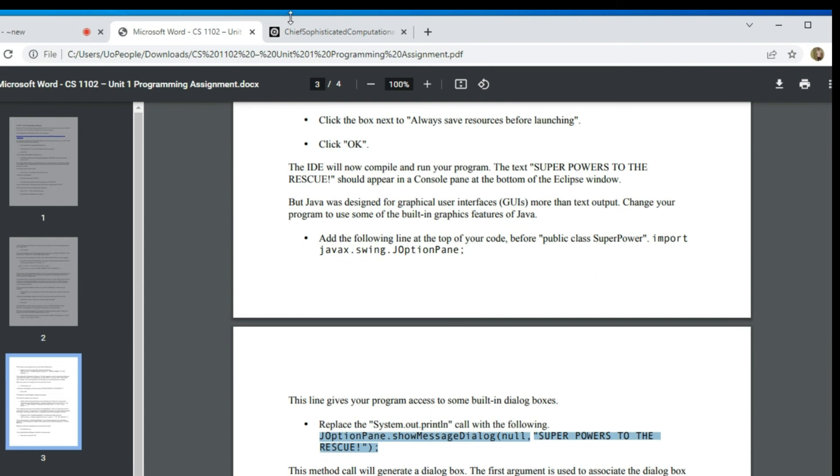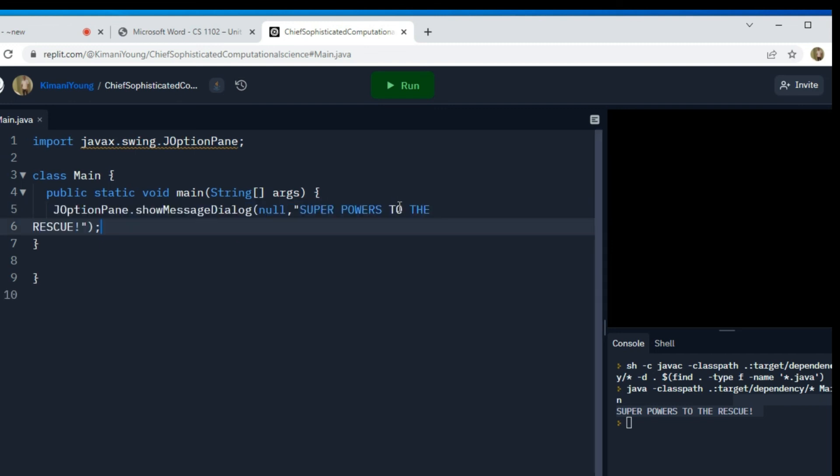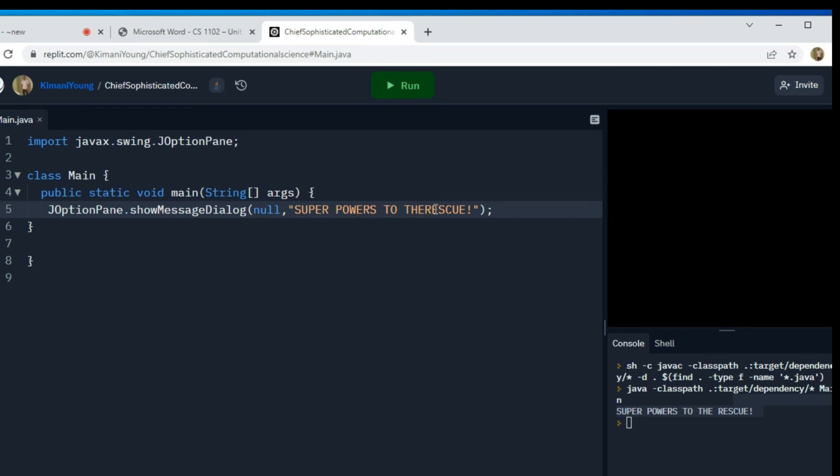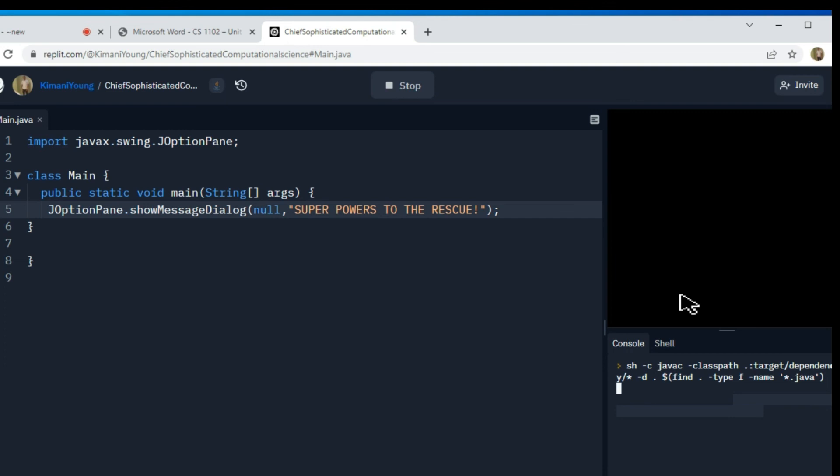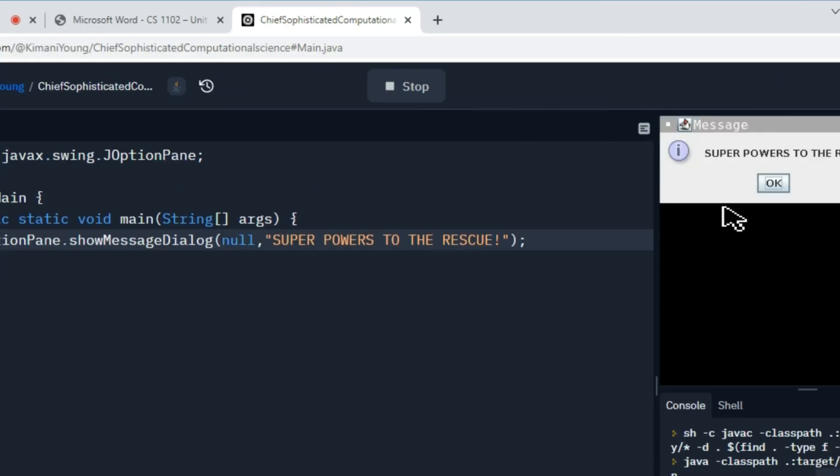When we use the JOptionPane, it prints it out as a graphical display. So they're just showing you two different ways that you have of displaying information on the screen. You can use the text command line style or you can use the Java swing JOptionPane class to have it be in graphical. Let me just do that one more time to show you. And there we have it.